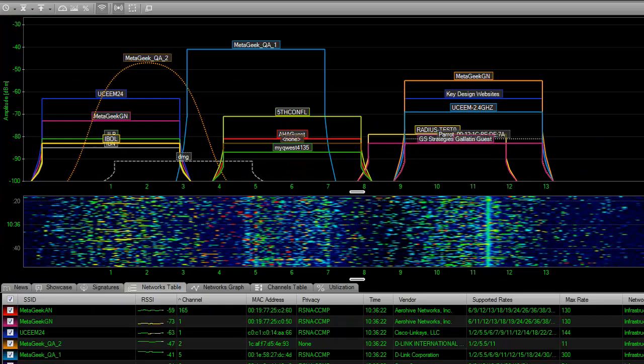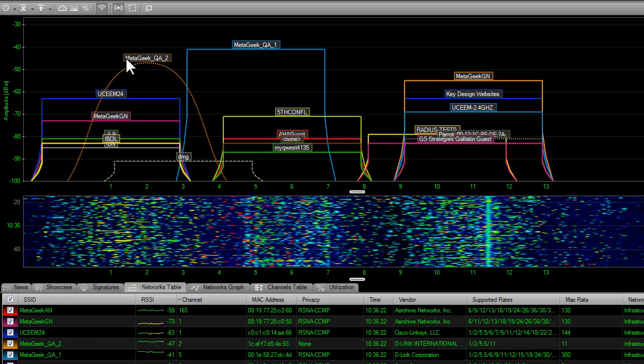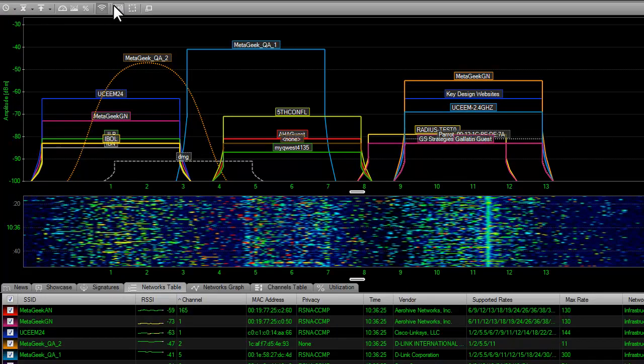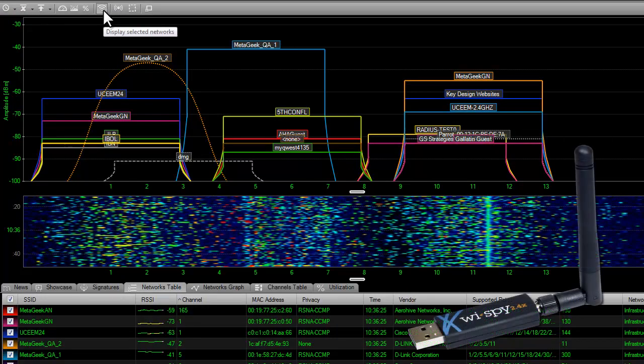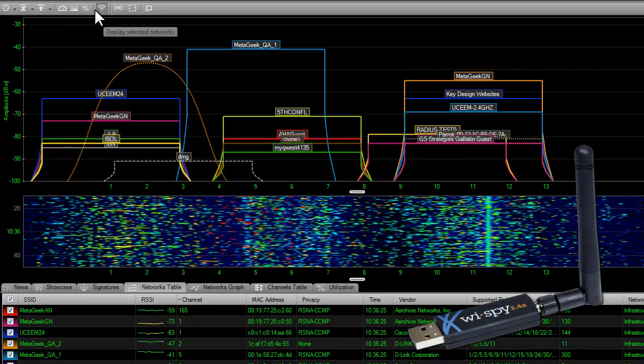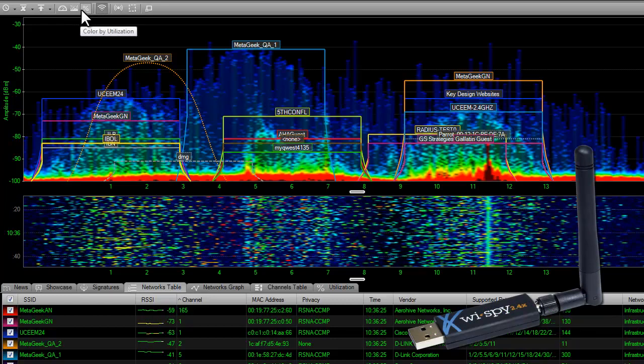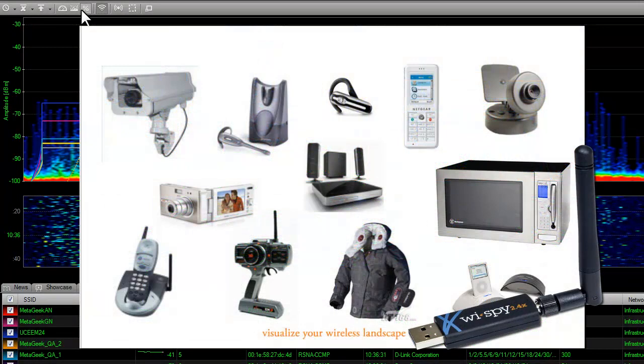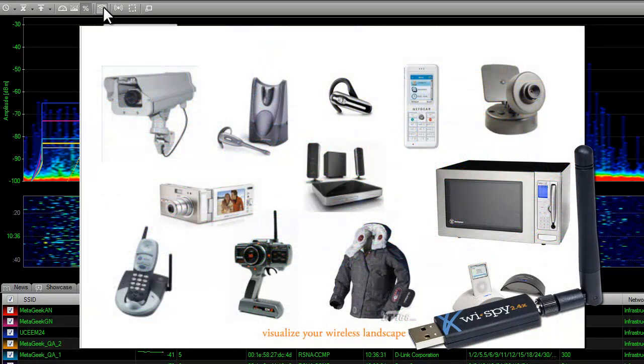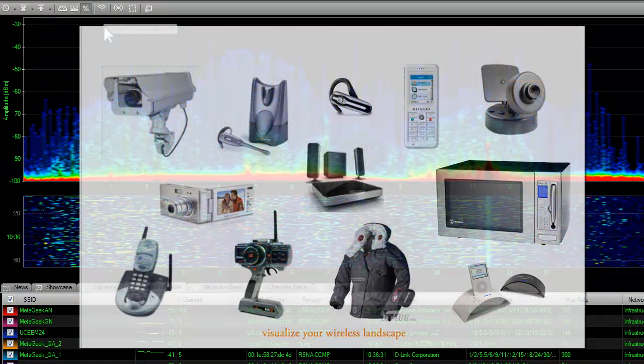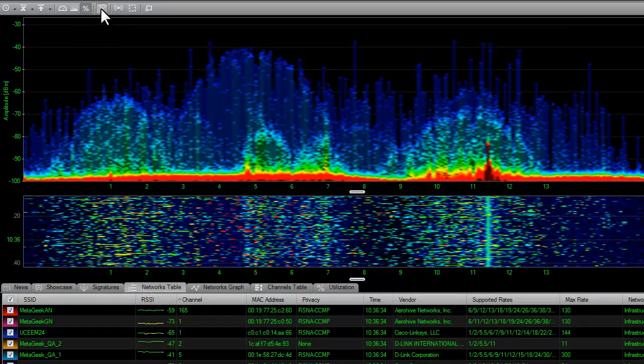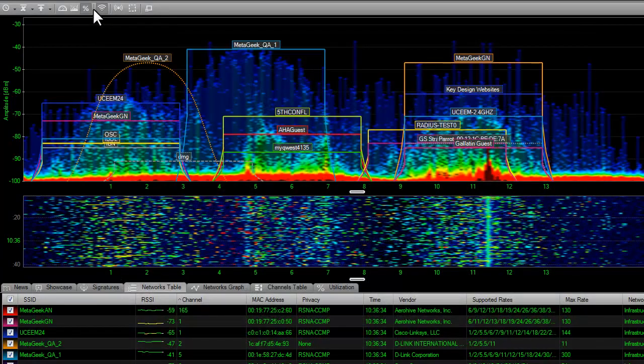Insider does not show true RF congestion. To troubleshoot congestion issues, I recommend looking into a USB spectrum analyzer. These can show you if a cordless phone, microwave oven, or wireless audio device are occupying the same channel as your wireless network.